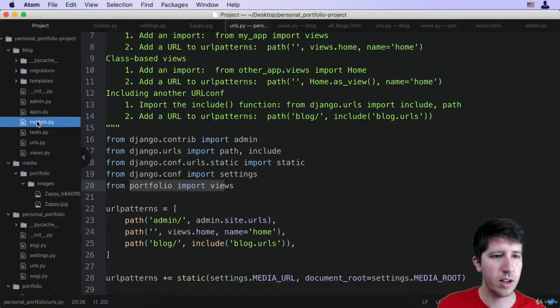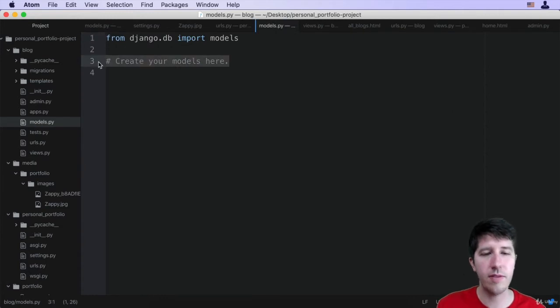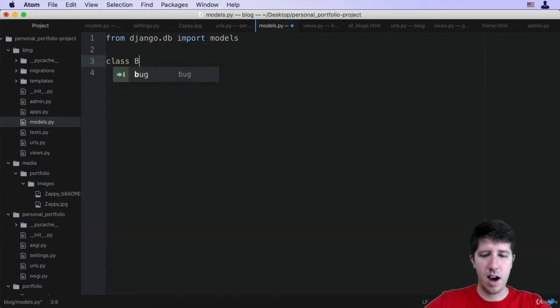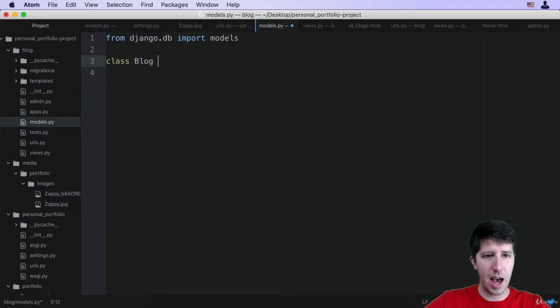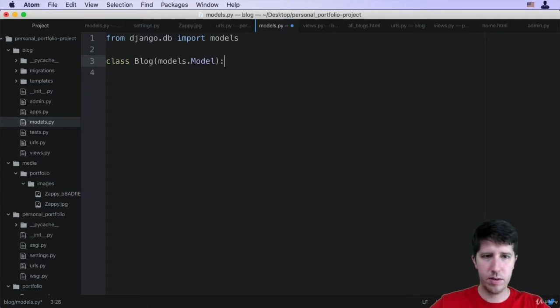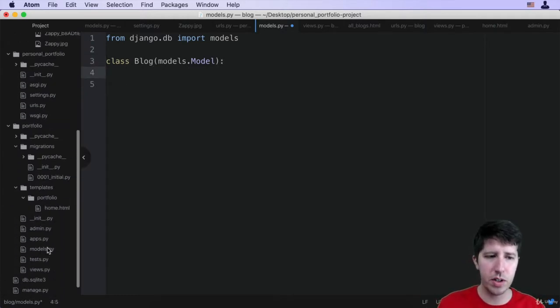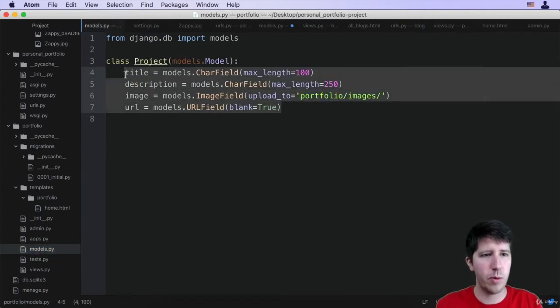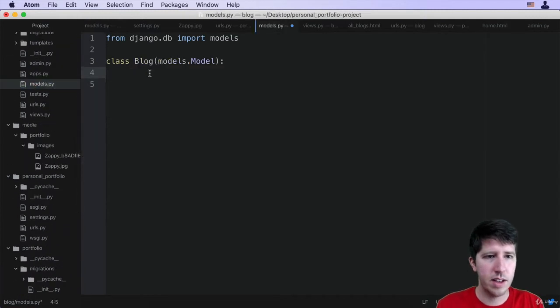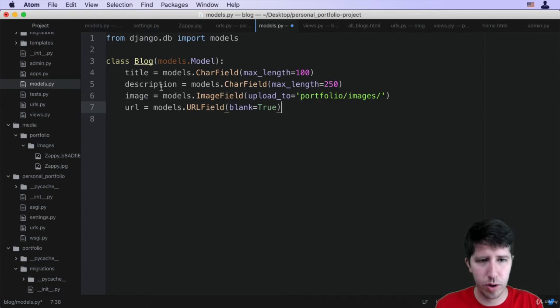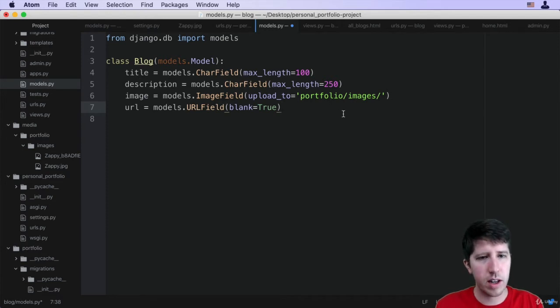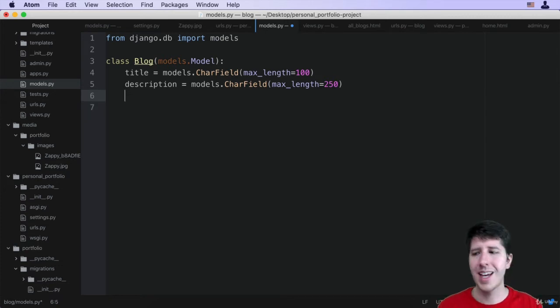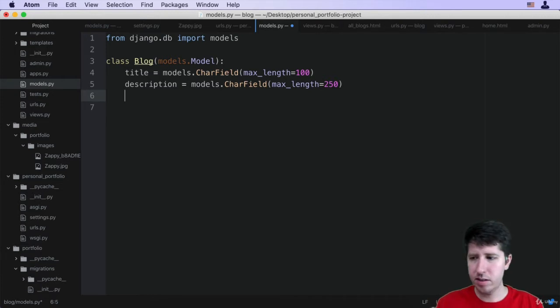What I would do is I'd go first to our blog app and go to the models and say I've got to create a model here. So I'm going to say class, I'm going to call mine capital Blog and give it models.Model with the colon. Then I'm going to start adding the pieces. This is going to be very similar to the other models that we had. So I'm going to copy what we have here, come back and paste this here. We still want a title, we still want a description, but we don't need an image and we don't need a URL. So I'm going to go ahead and delete those.